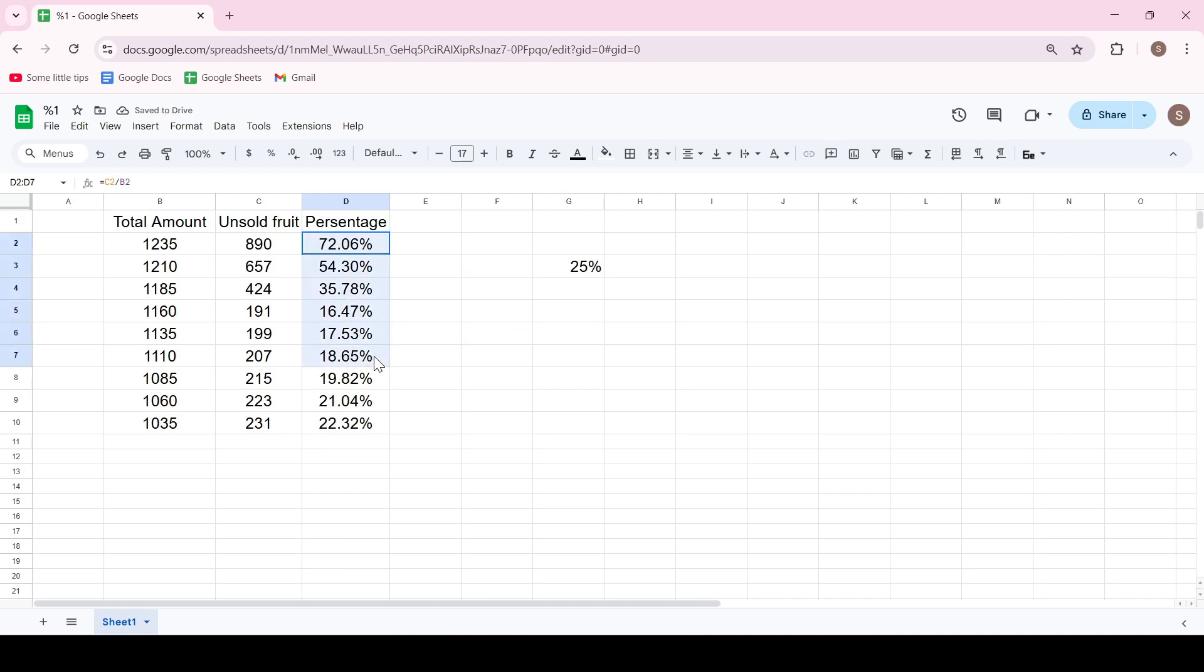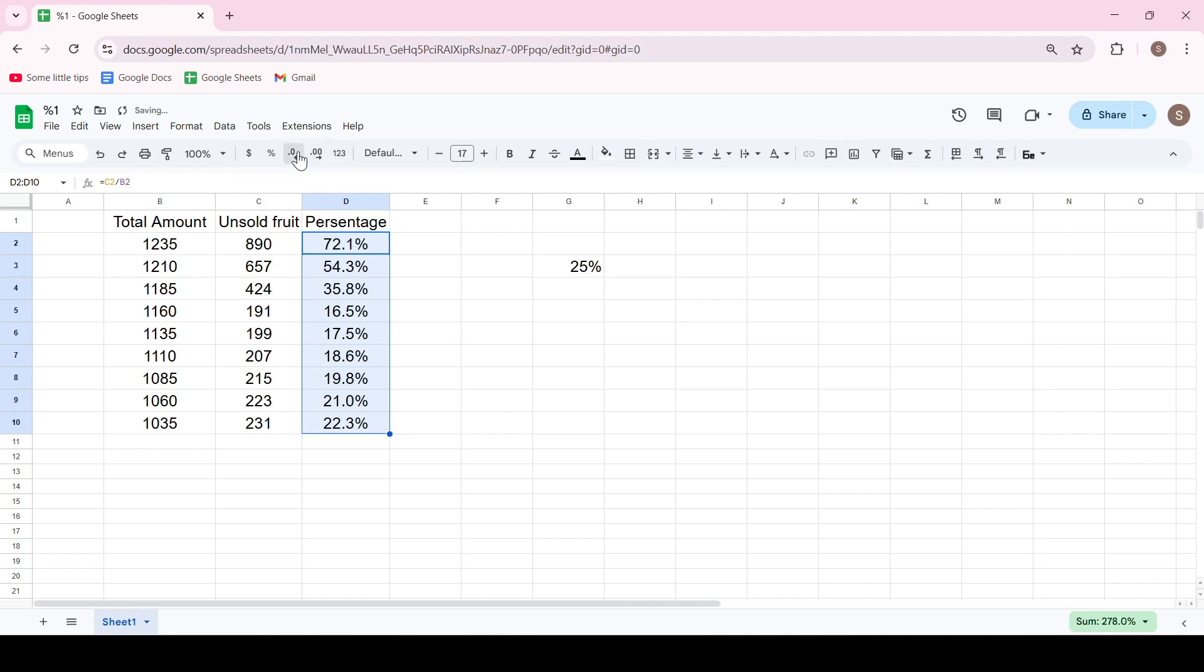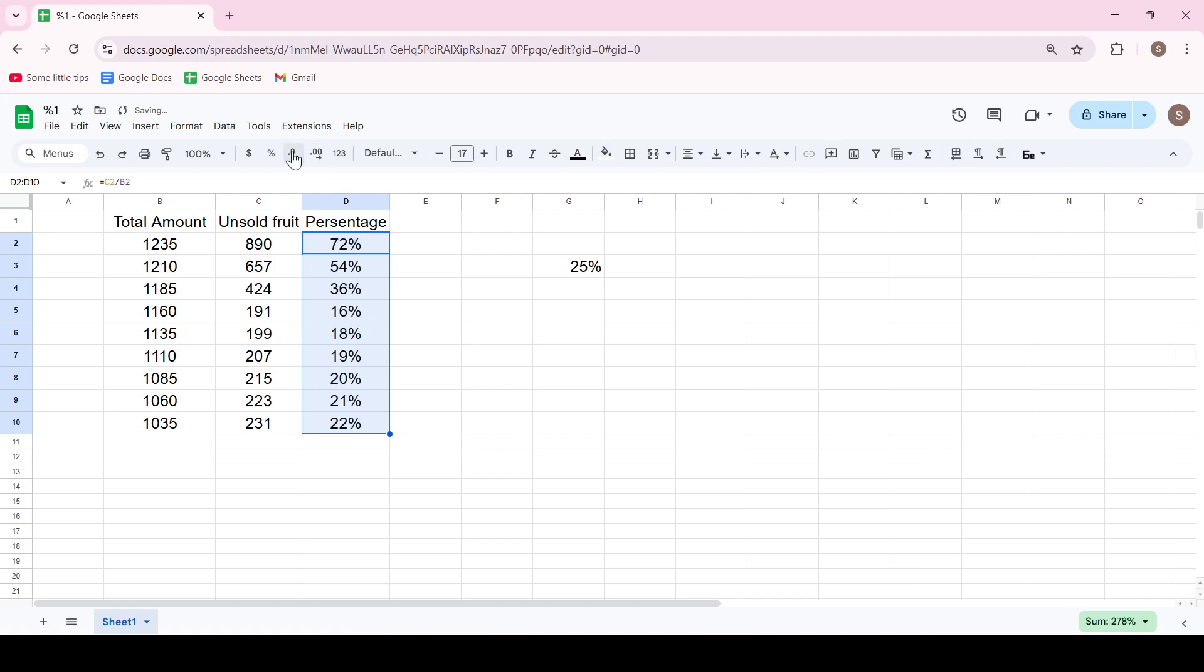And the fractional part of the percentage can be hidden or increased by clicking on the corresponding buttons, decrease decimal places or increase decimal places.